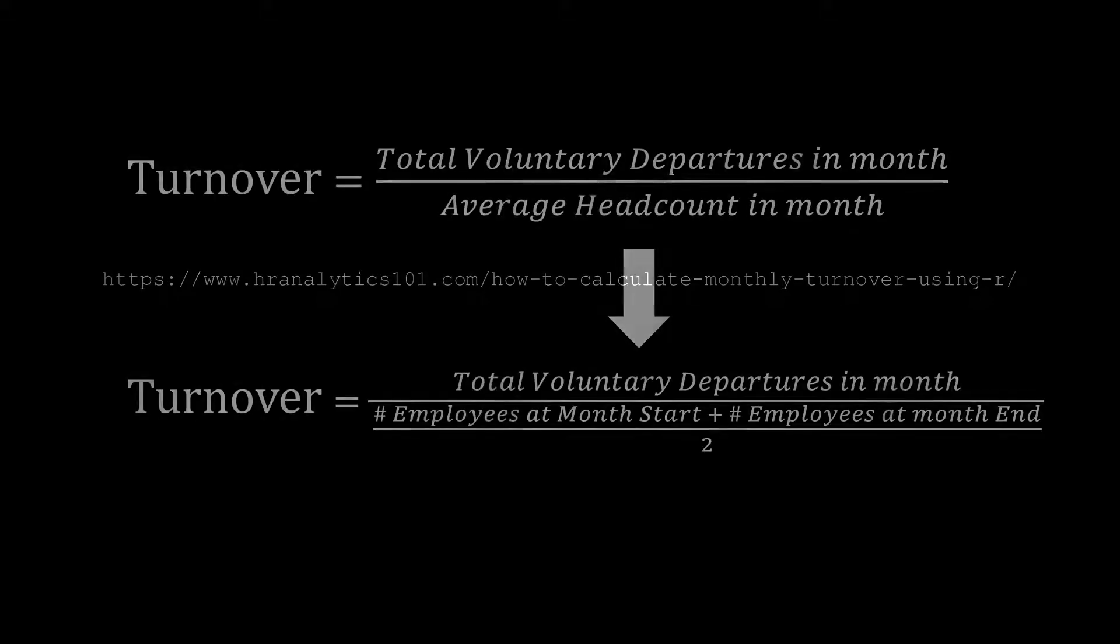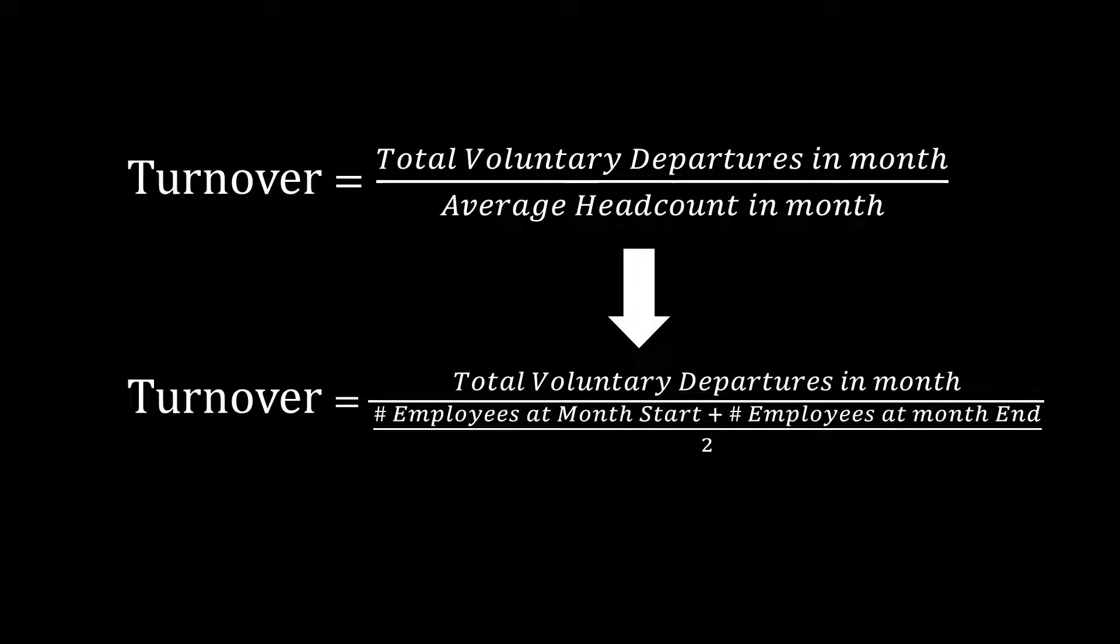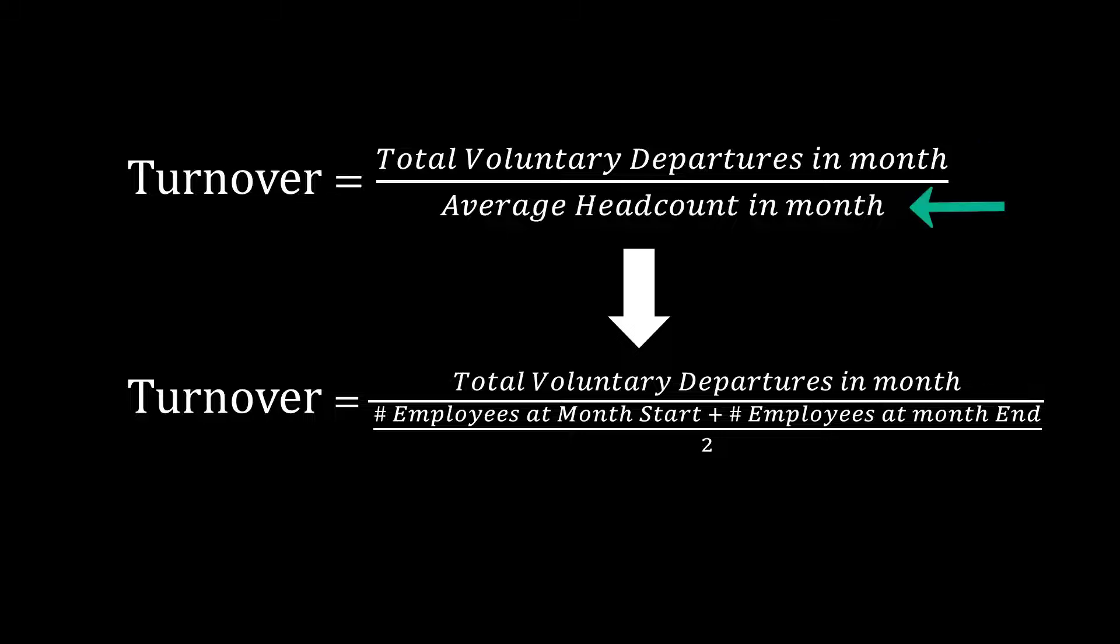As a quick review, turnover is typically calculated as the number of employees leaving voluntarily in a given period divided by the average headcount in that same period. Everything we're going to do today is about getting these three values that we need to plug into this formulation.